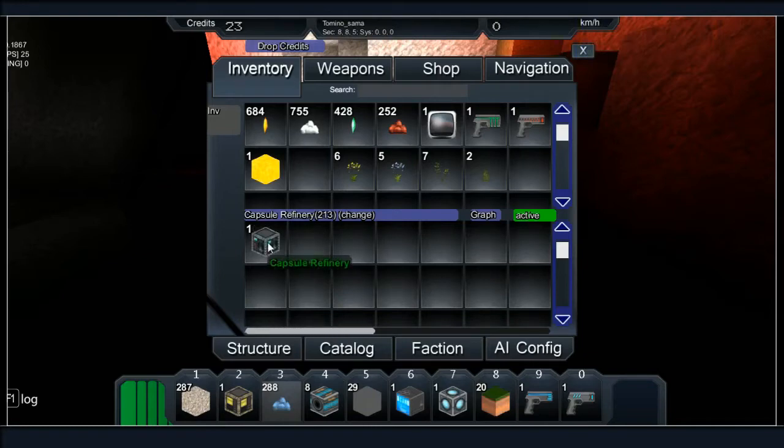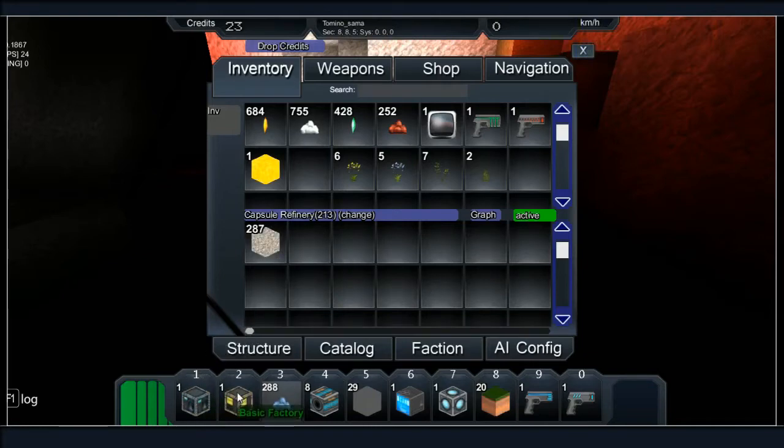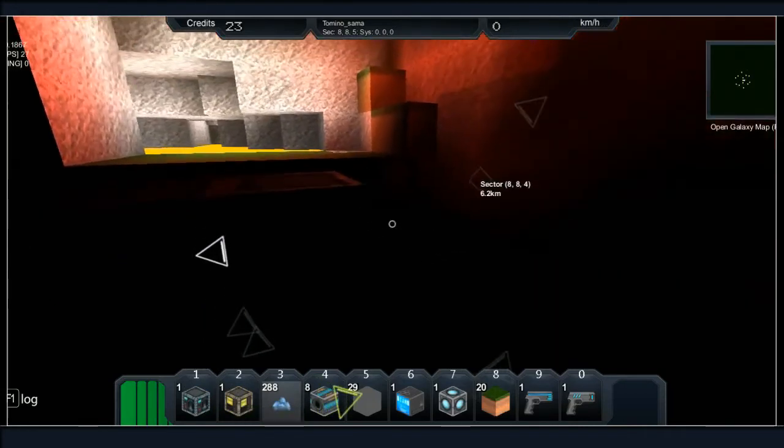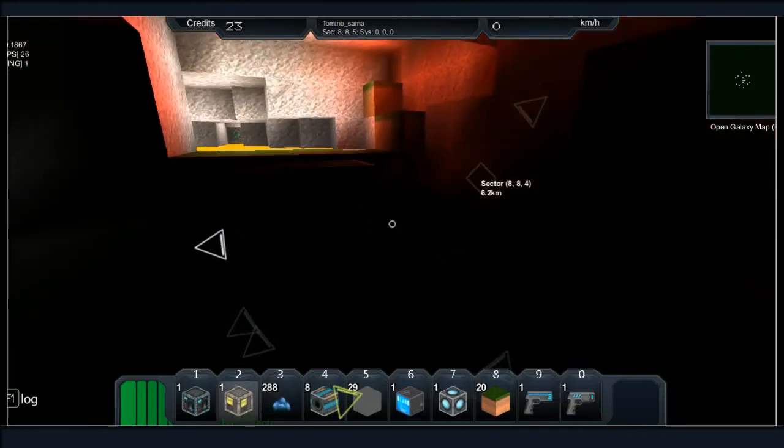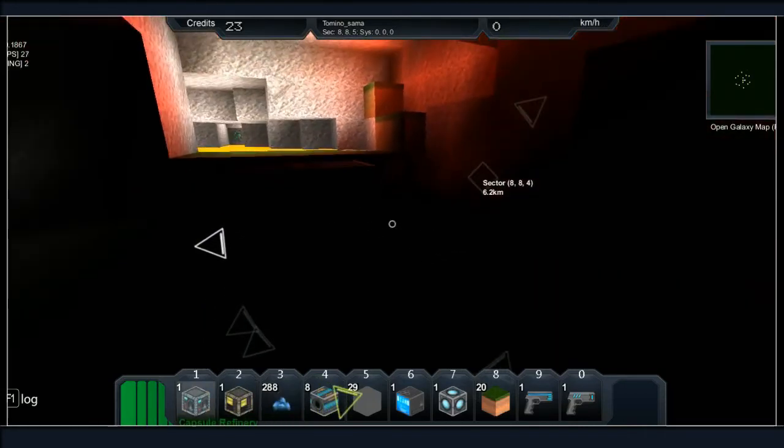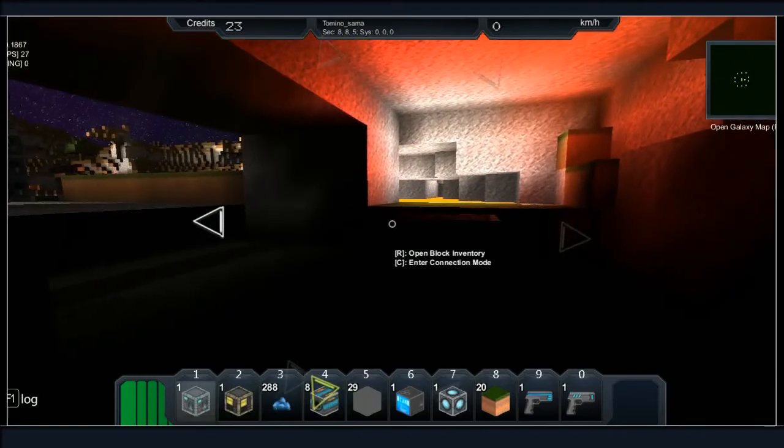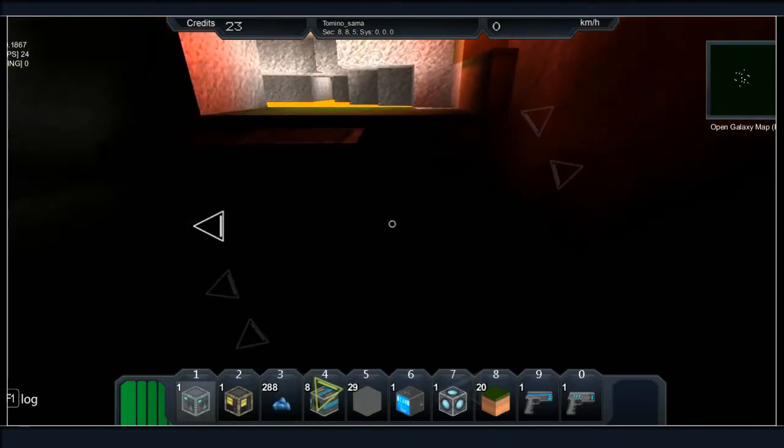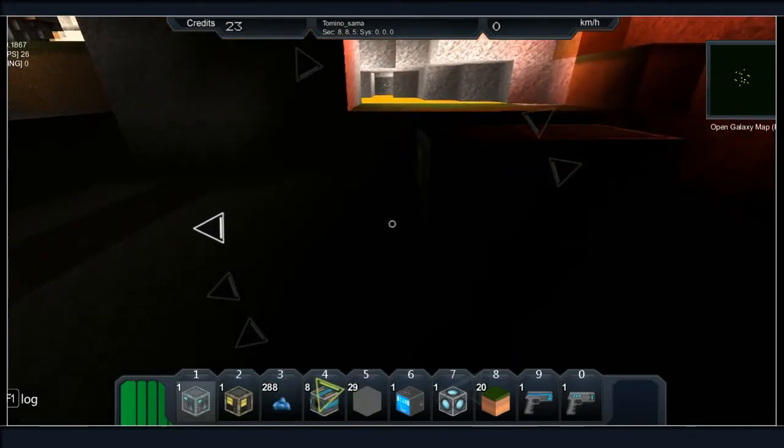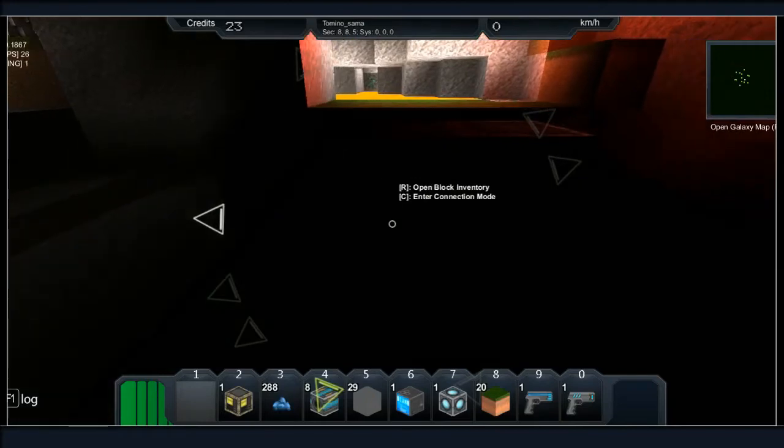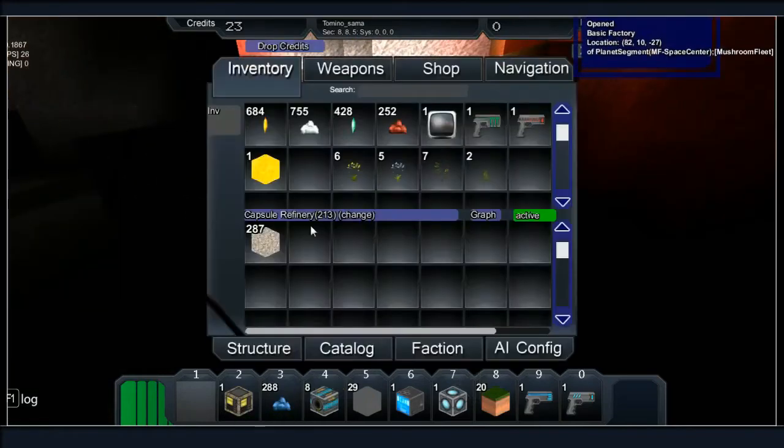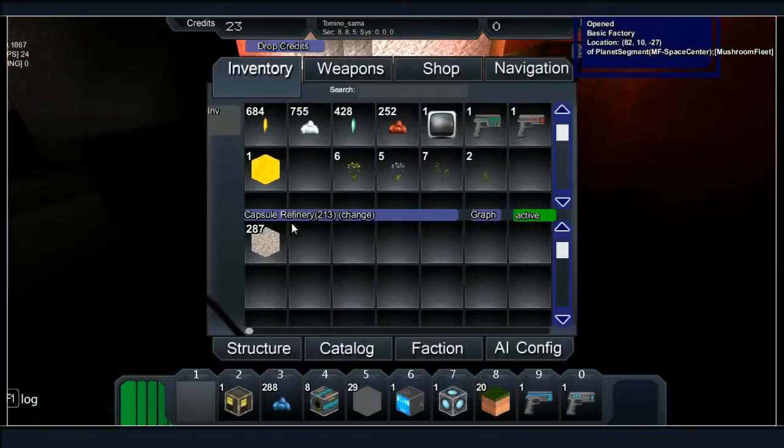We can then throw down the capsule refinery. I've got another basic factory here but I'll keep a spare I guess. It's a bit dark, we're going to sort that out right away actually.